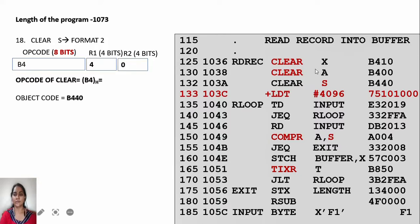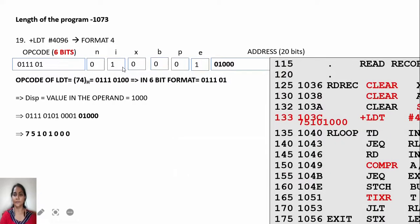The next instruction is CLEAR S, meaning you have to clear all registers — the index register, accumulator, as well as the general purpose register S. The opcode of CLEAR is B4. S is assigned the value 4, and you don't have a second register so its value is 0. The opcode for CLEAR S is B4 40.